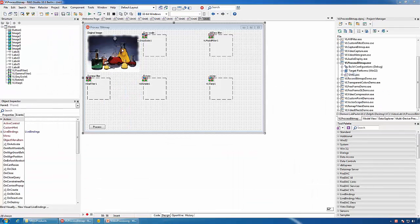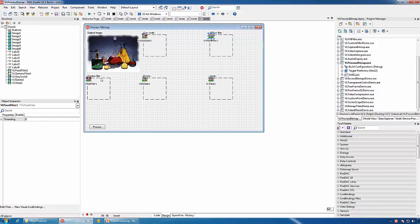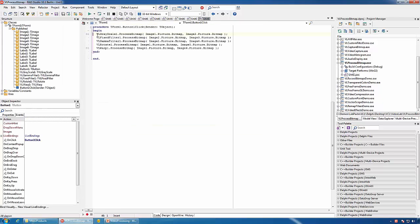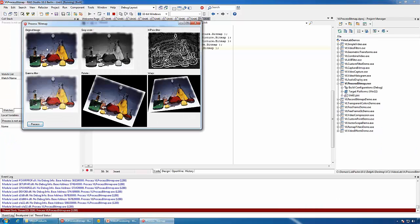VideoLab can also be used to process individual bitmaps. In this case we will process the bitmap inside a TImage, performing different filters and geometric transformations. Inside the OnButtonClick event we will call ProcessBitmap on the different filters, passing the input bitmap and the output bitmap, and the filtering will be performed. Here is the result of the processing.